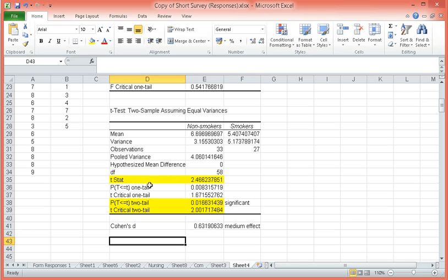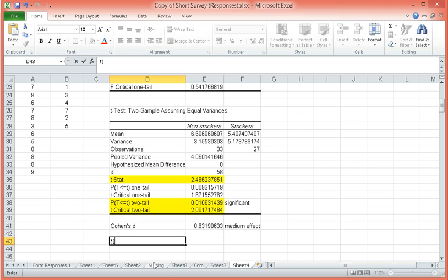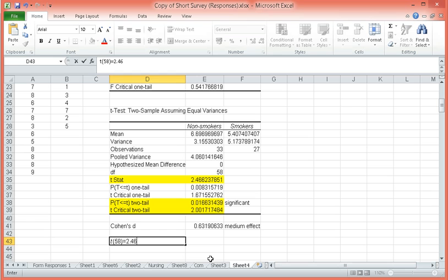To write the expression for this particular result, this would be T and then the degrees of freedom, parenthesis, degrees of freedom 58, equals and then our T statistic this value 2.466, comma, probability is equal to, type in this value 0.017, let's round that off.